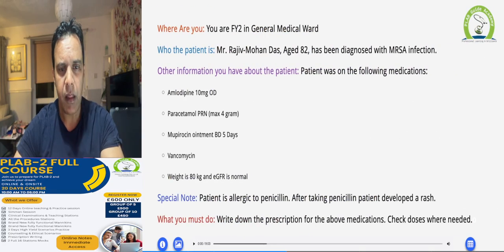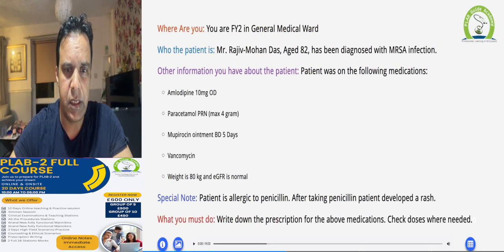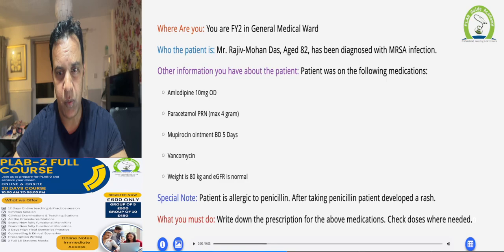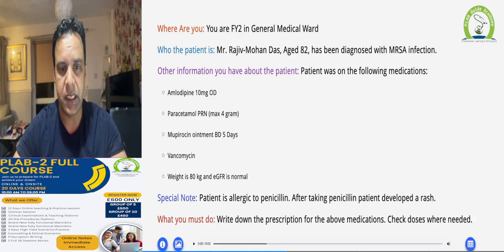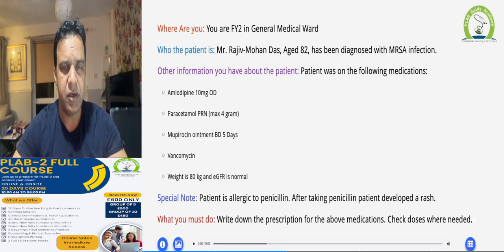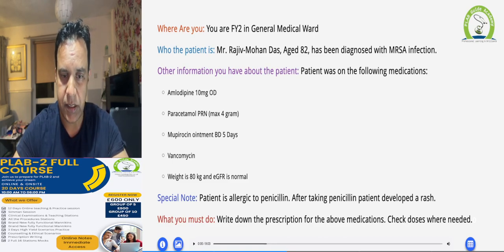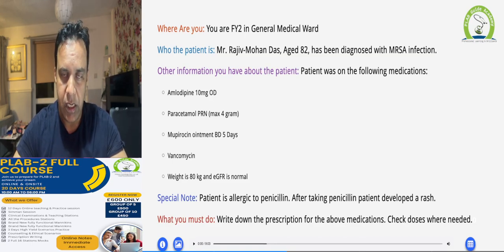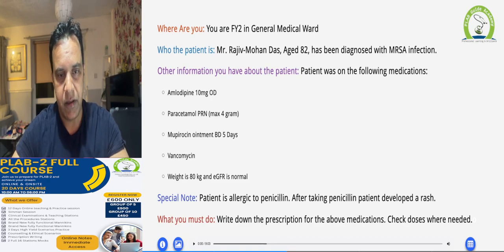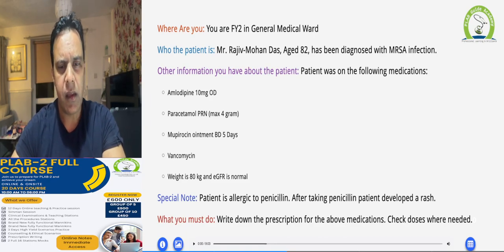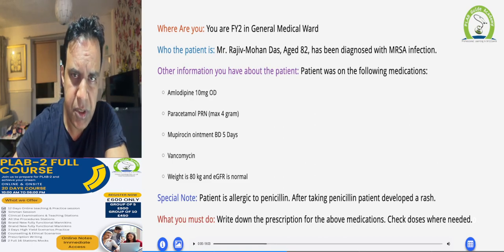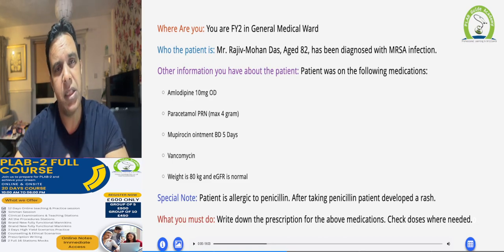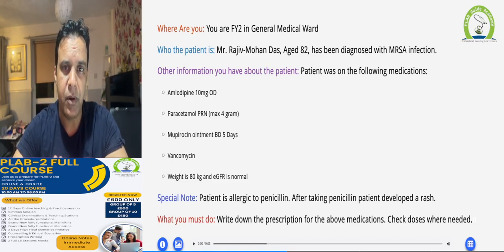Let's talk about the scenario. You have a patient called Rajeeb Mohandas, who is 82 years old and diagnosed with MRSA infection. There are a few medications on the list which need to be prescribed, and the patient also needs antibiotics for eradication. Importantly, the patient is allergic to penicillin and develops a rash.